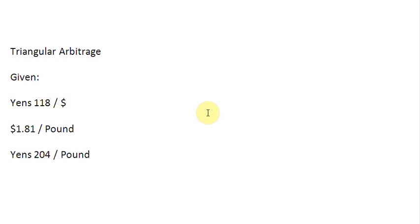Ladies and gentlemen, welcome to this screencast in which we are going to talk about triangular arbitrage. I have already some data here for you. You can see a few quotes.